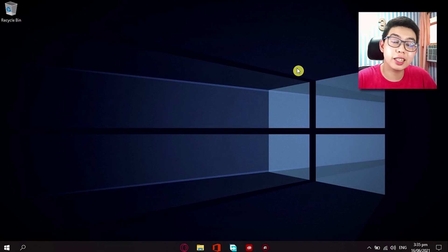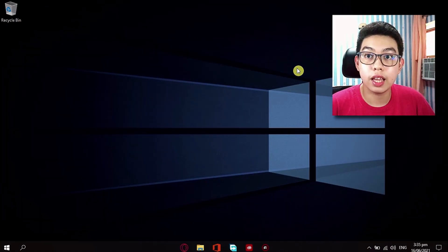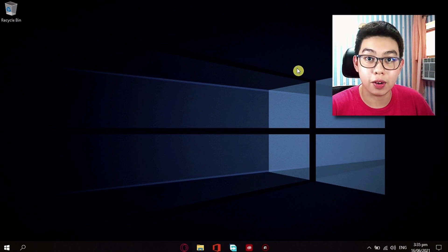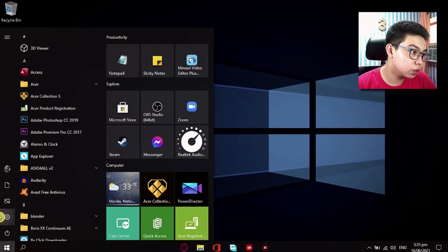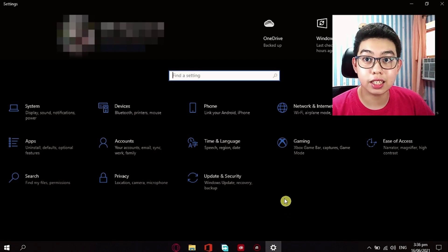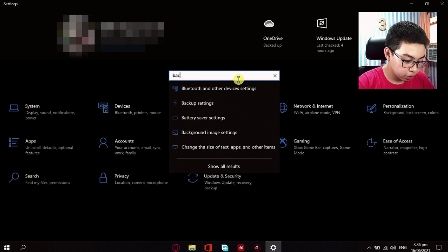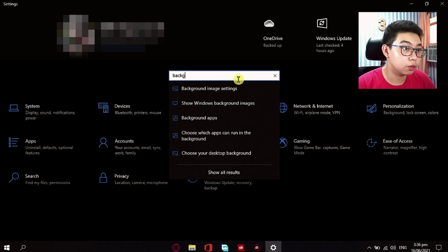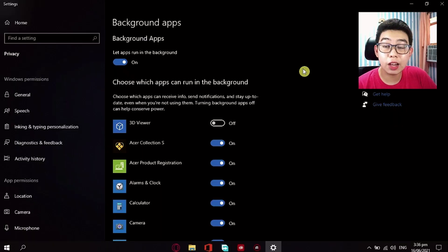The second tip is to disable background apps running in your device. And this is how to turn them off. Just go to your Start Menu icon and go to Settings right here. And now while in your settings, just type in the search bar 'background apps'. So just click on this first option right here.